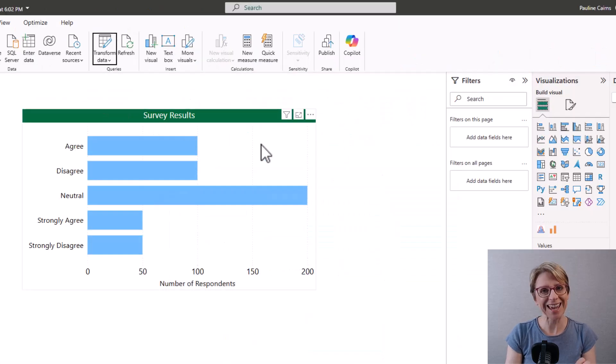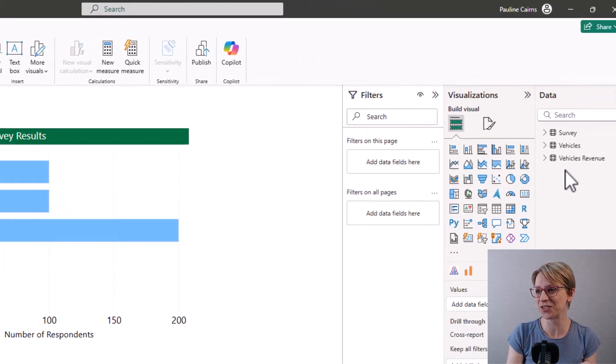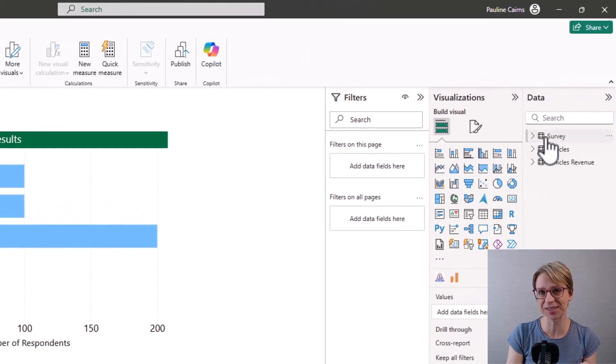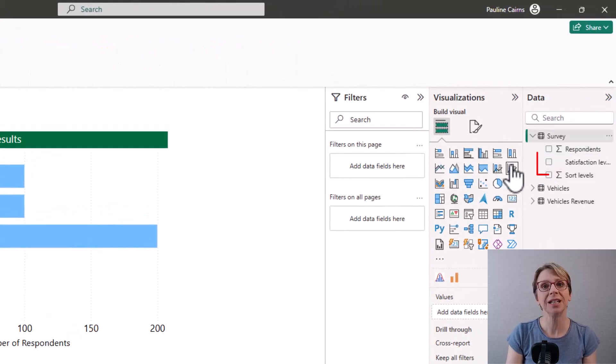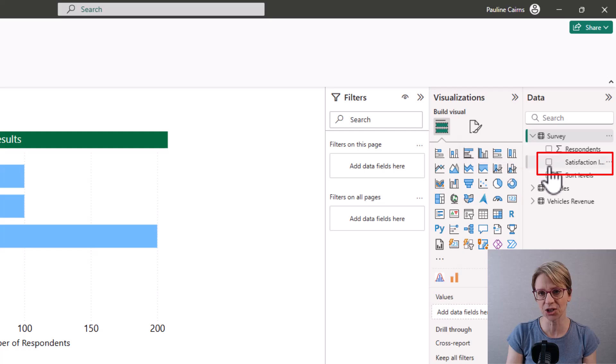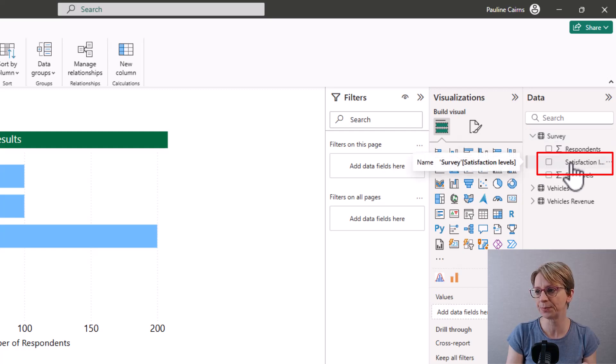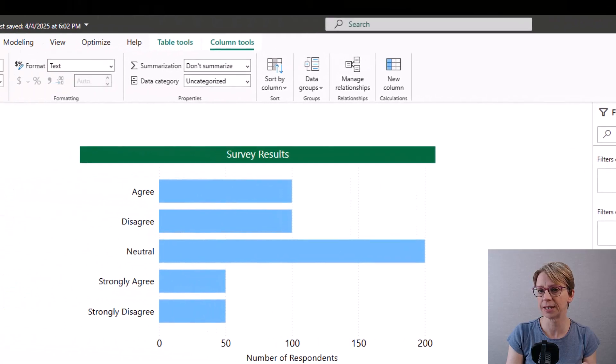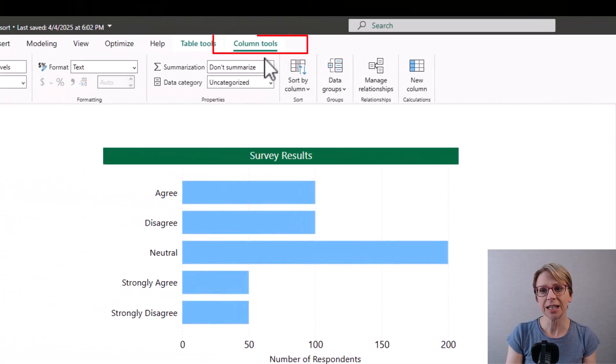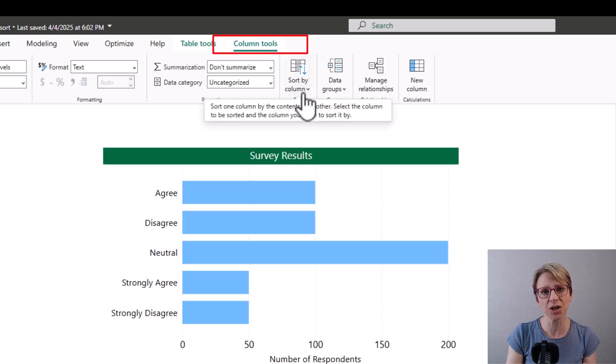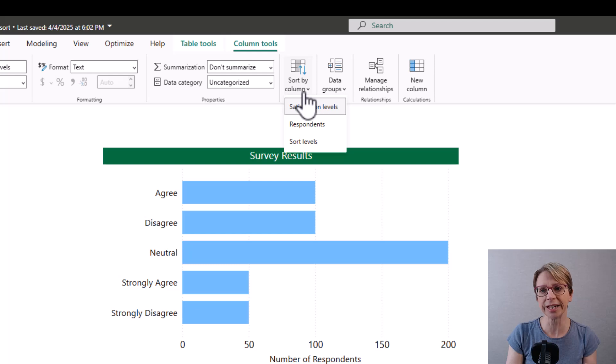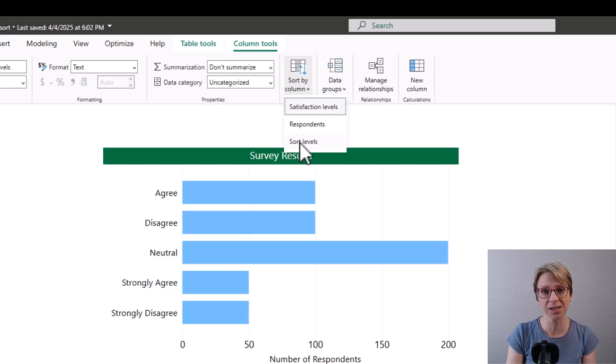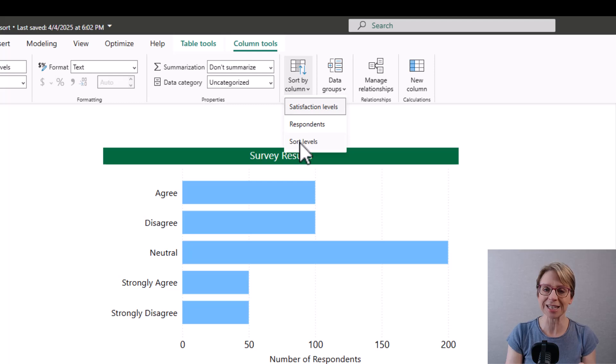I am not yet finished. I still have to go across to my survey table and select the satisfaction levels column. Then in column tools under sort by column I click the drop down list and I would like to sort the satisfaction levels by sort levels so that is the selection I make.